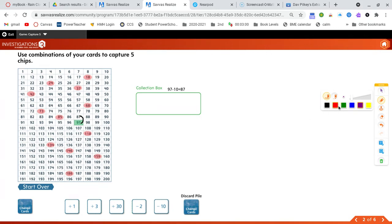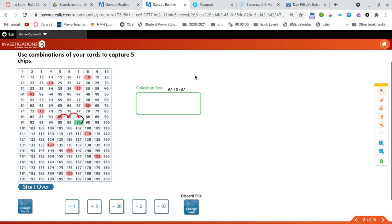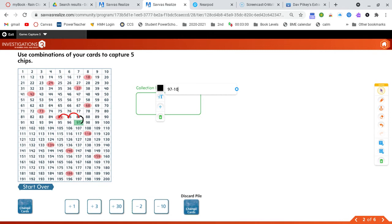So now let's count backward two. One, two. We've captured our first number. Let me update my number string. 97 minus 10 minus two more equals 85. So we have captured our first number.